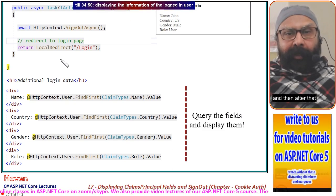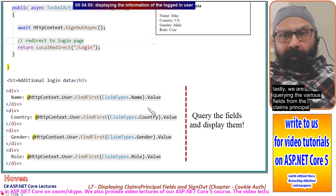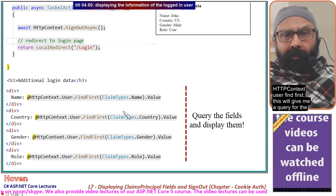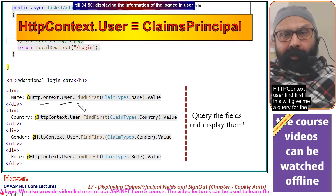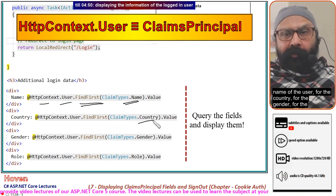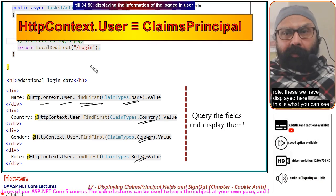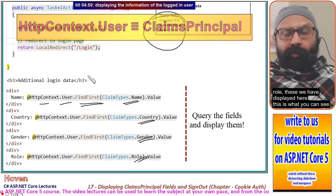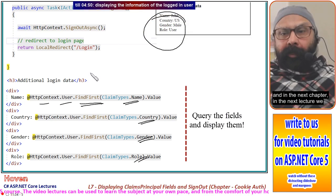Lastly, we are querying the various fields from the claims principal using HttpContext.User.FindFirst. This gives us queries for the name, country, gender, and role of the user. These values are then displayed on the page, which is how we display the claims data.